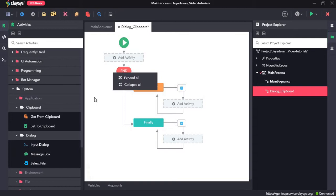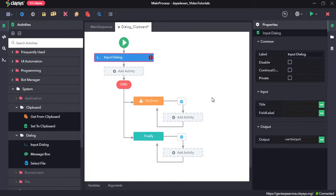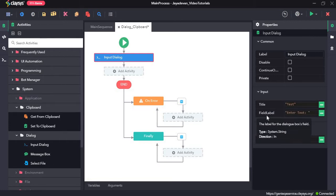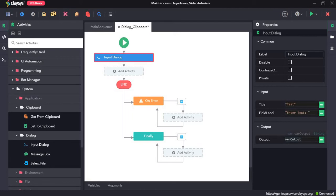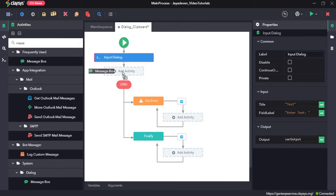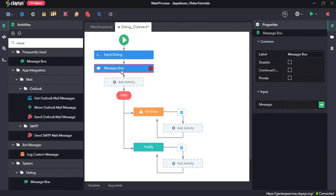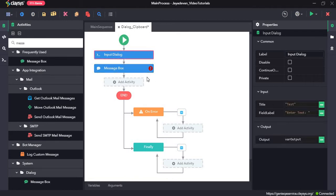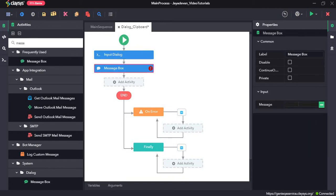First I will drag and drop the input dialogue activity. The input dialogue activity displays a dialogue box with a message and an input field. Here for the title we will give it as 'test', and for the field label we will give it as 'enter text'. Once we run the sequence, the user has to enter the text, and that text will be assigned to the variable varout, which we can then see in a message box. So we will drag and drop a message box — the message box displays a message box with the given text. Here we give var output, which is the output from the previous activity, as input.